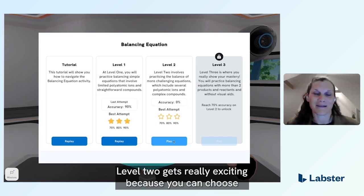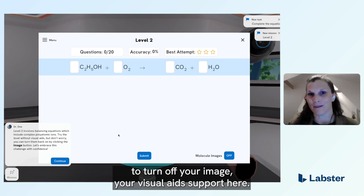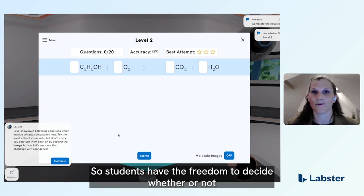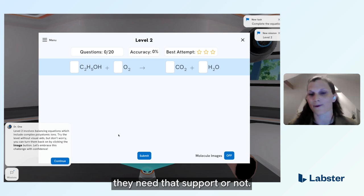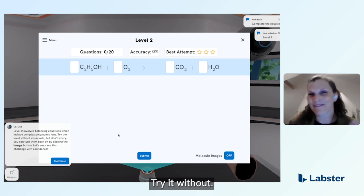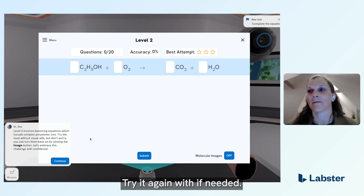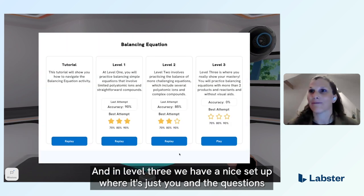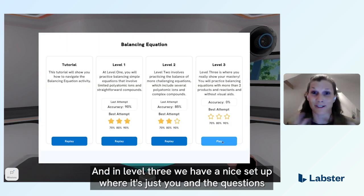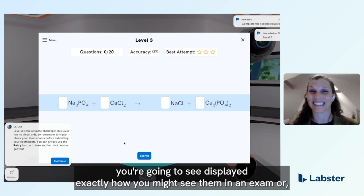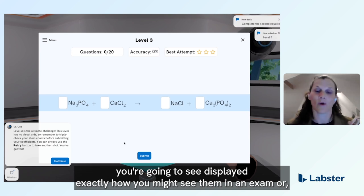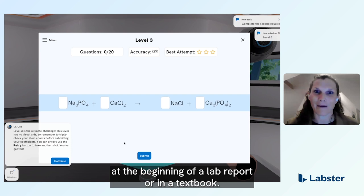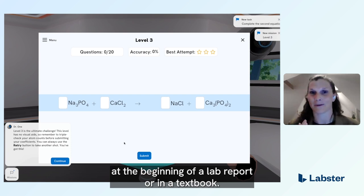Level two gets really exciting because you can choose to turn off your visual aid support. So students have the freedom to decide whether or not they need that support — try it without, and try it again with if needed. Then you move on to level three, where it's just you and the questions, displayed exactly how you might see them in an exam, at the beginning of a lab report, or in a textbook.